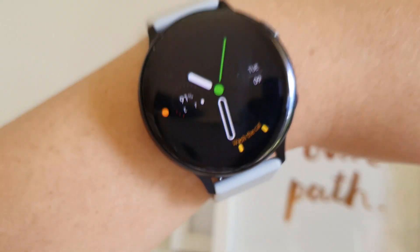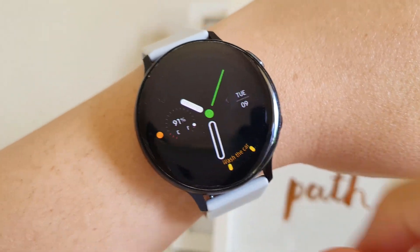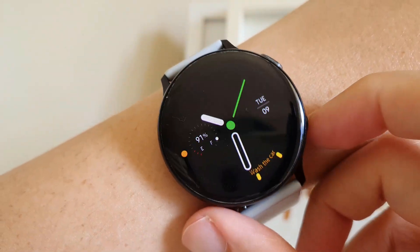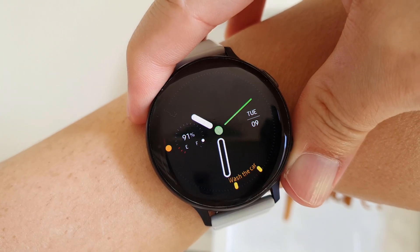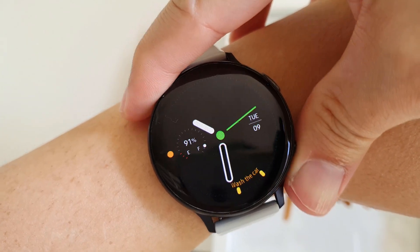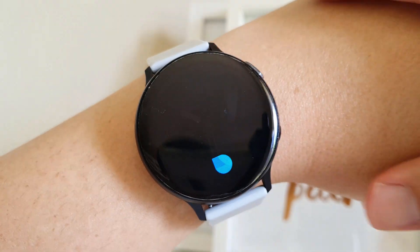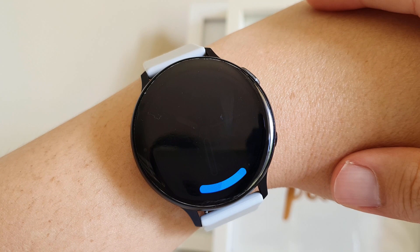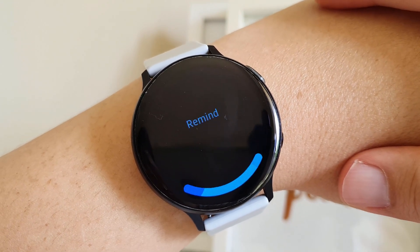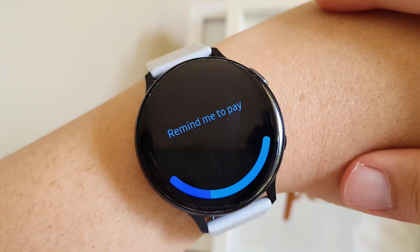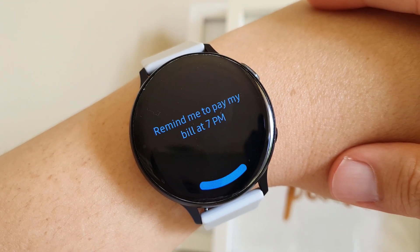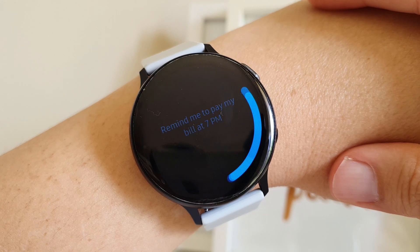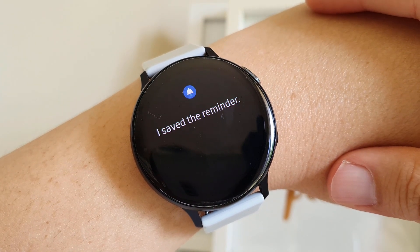Bixby is also on my Galaxy Watch, so yes, you've guessed it, I can also do this. Remind me to pay my bill at 7pm. I saved the reminder.